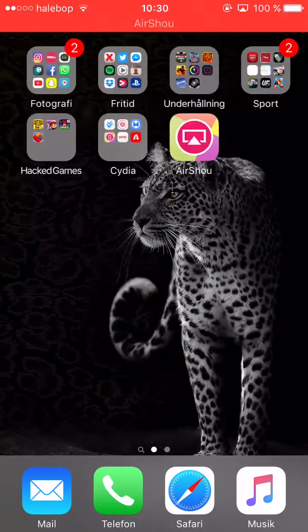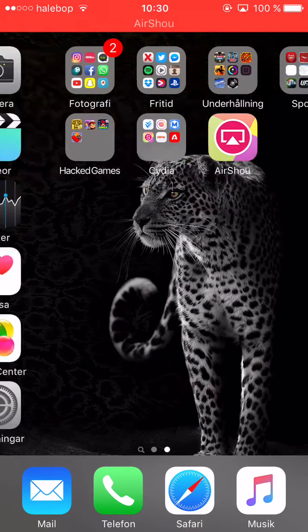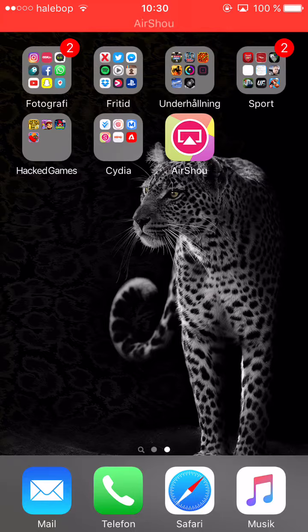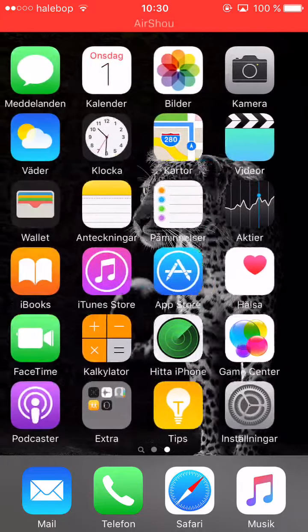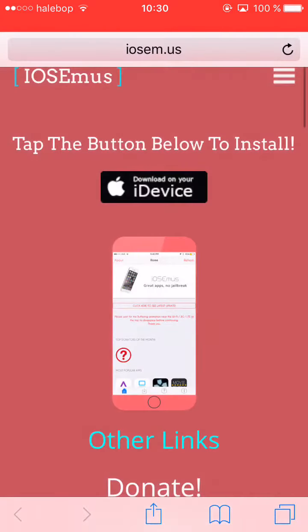Hello guys, it's your boy. Today I'm going to show you how to download AirShow. What you want to do is go to Safari and type iosm.us.